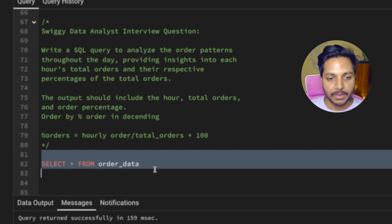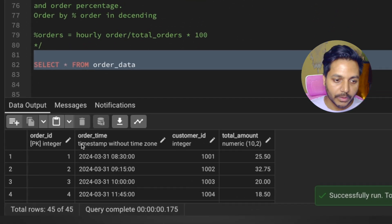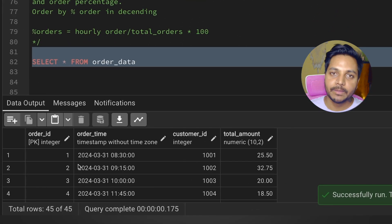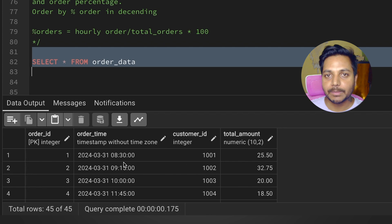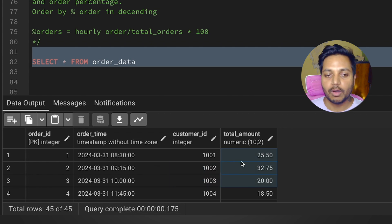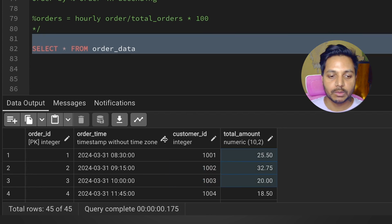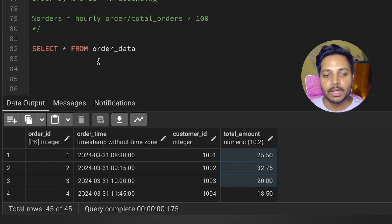Let's look at the data we have in the table. We have order_id, order_time which is a timestamp, customer_id, and the total amount. What we need to find is each hour and the total number of orders for that hour.